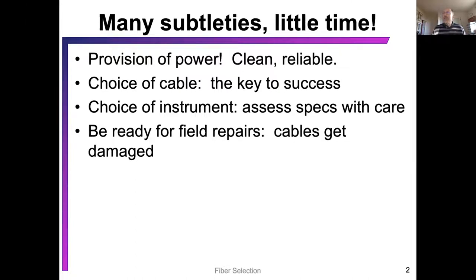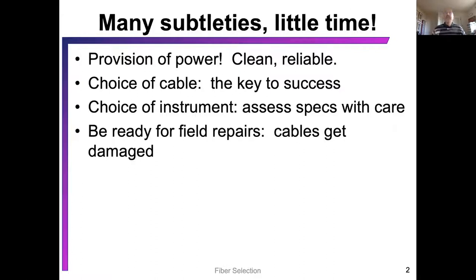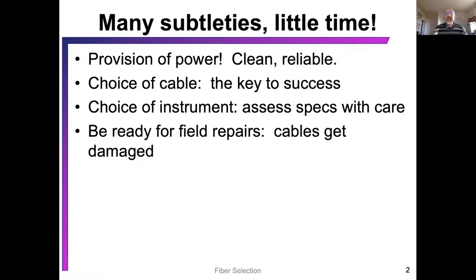Imagine you're trying to string something the thickness of a strand of your hair through the field — something bad might happen. At CTEMS, we always encourage you to take not just the cable and connectors you think you need, but also backup repair kits to correct for any damage that might occur, whether it's a mid-cable splice or putting on a new connector.